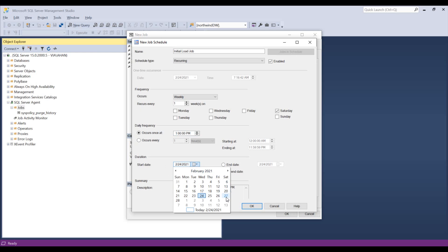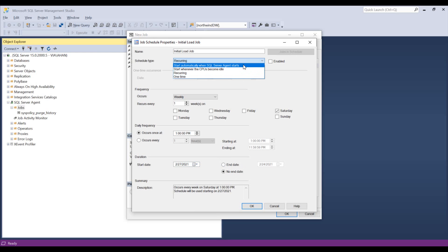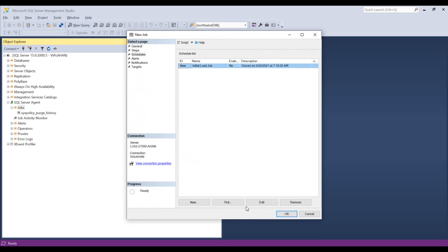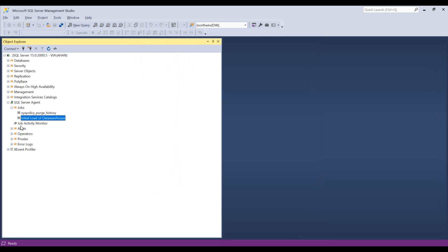Let's do Saturday at 1 PM and it's only going to happen once. Let's make it this Saturday. So the 27th, not recurring start, one time. So that's going to run on Saturday if I hit OK. So I'm going to hit OK. Here, initial load of data warehouse.